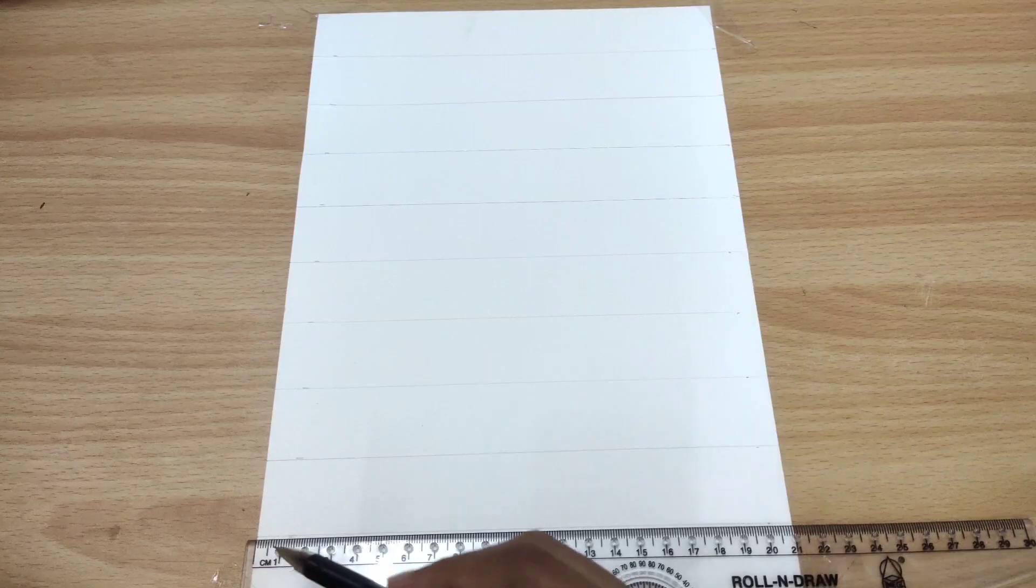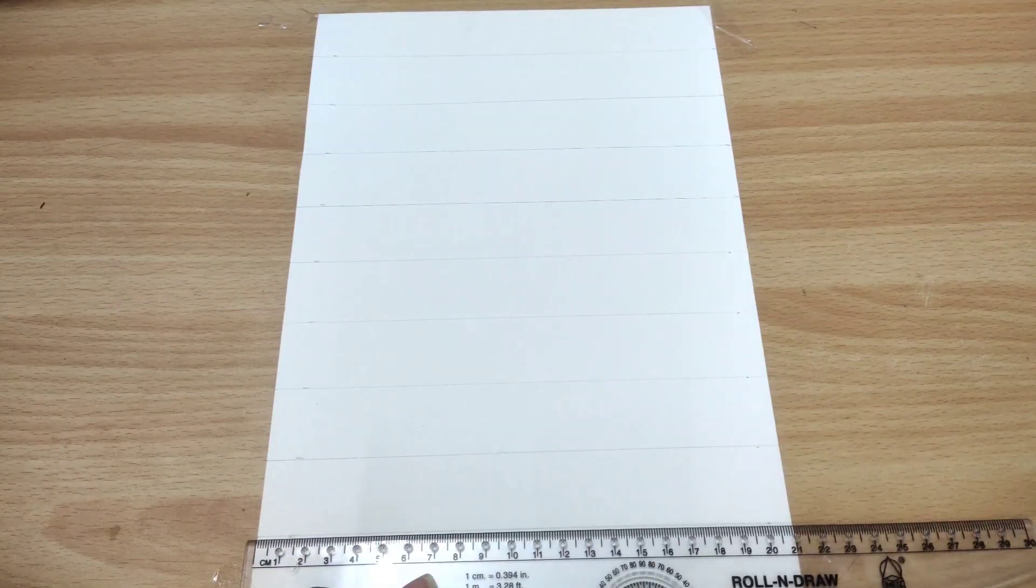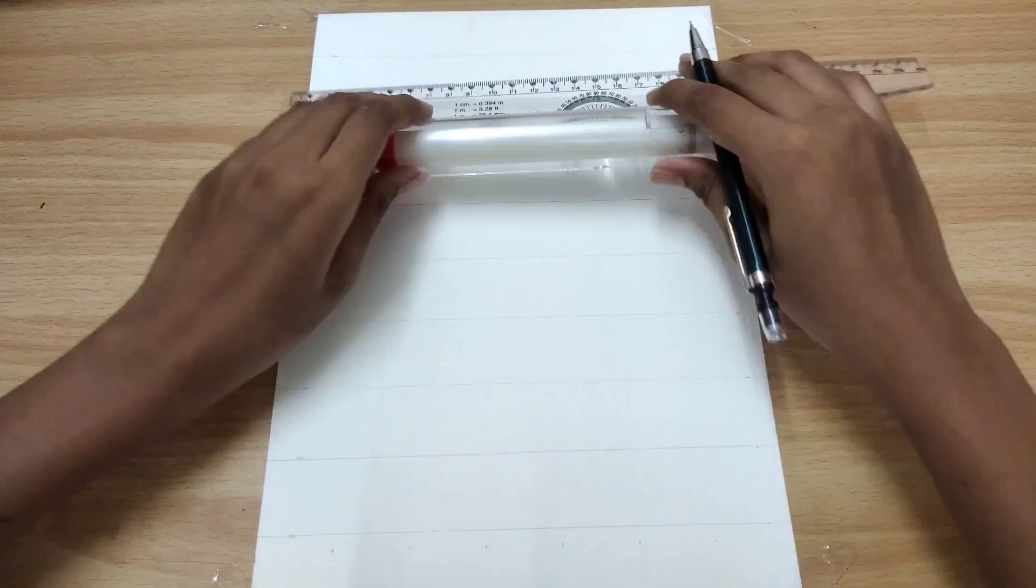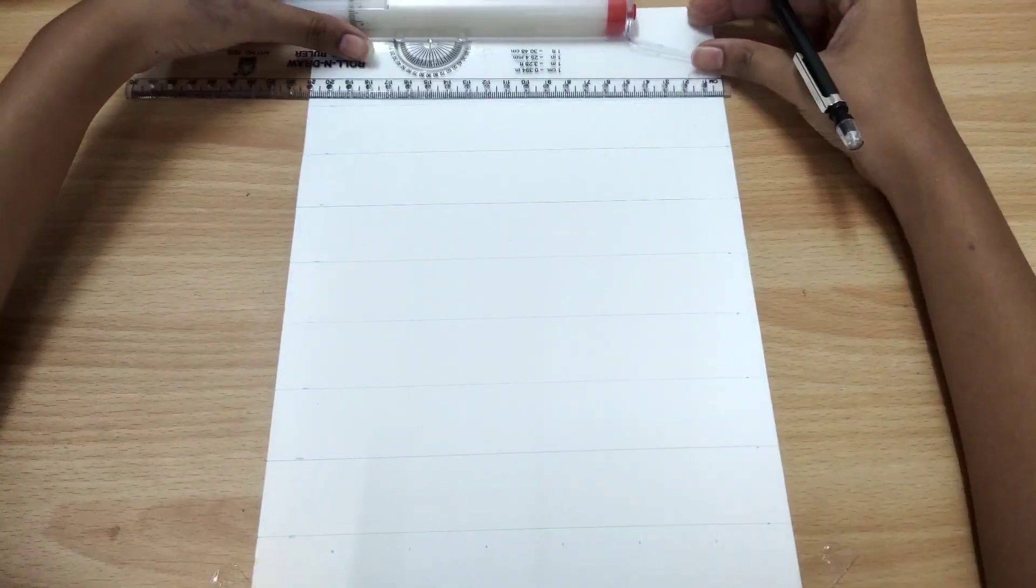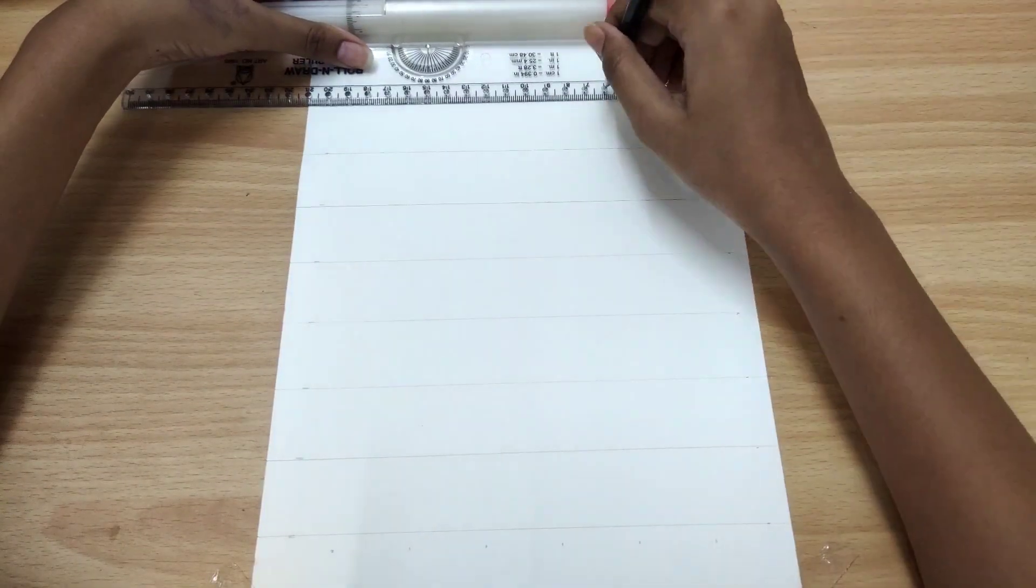This way I'll complete my grid and then move to our next step, that is drawing. So we'll complete this quickly.